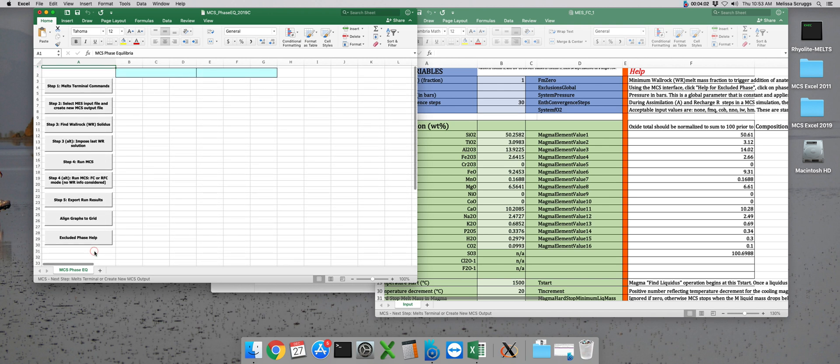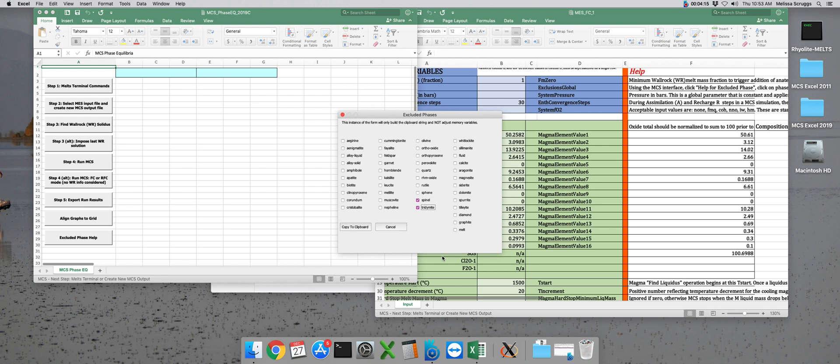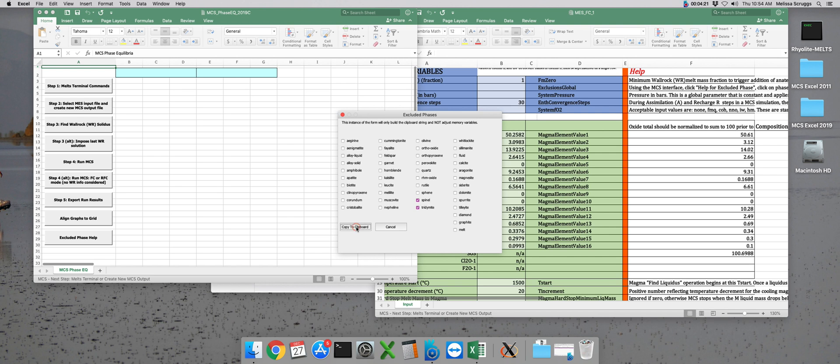We want to get to this bottom button here that says excluded phase help. If we click on this, it brings up this user form, and that has a list of different mineral phases that can be excluded. So for example, if I wanted to exclude Spinel and Tridamite from all three subsystems during my run, I could click here on Spinel and click the Tridamite box as well. Then I click the Copy to Clipboard button. This automatically closes the user form and you can exit out of the Magma Chamber Simulator.